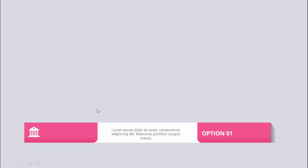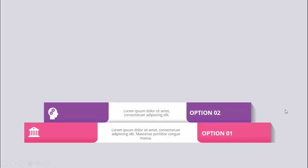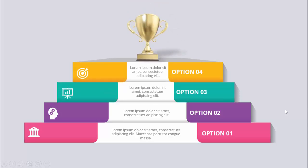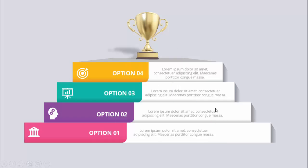In today's tutorial I'm going to show you how to create a four-step animation infographic slide in PowerPoint. When I click the first step, option one comes up — you can add some icon and detailed text. When I click the second step, option two comes, then option three, then option four, and then the trophy comes.